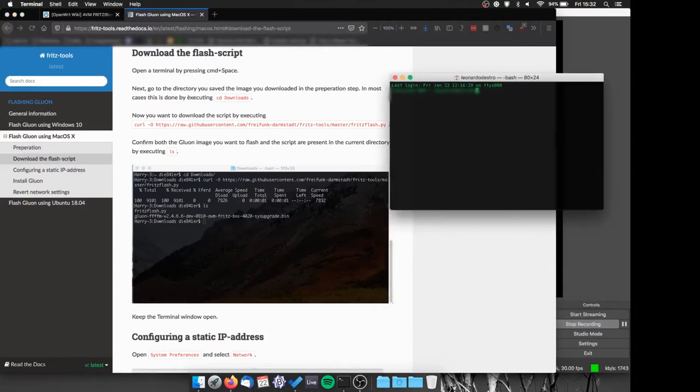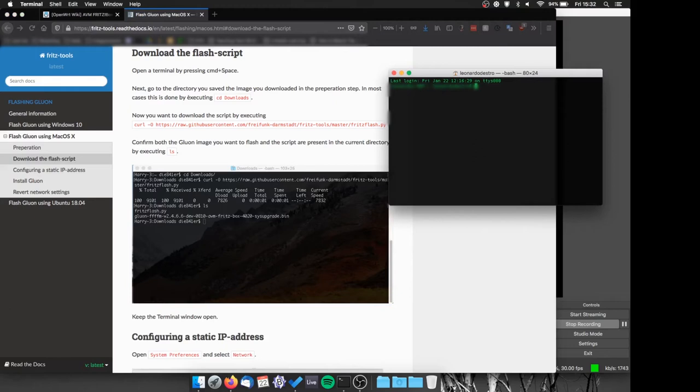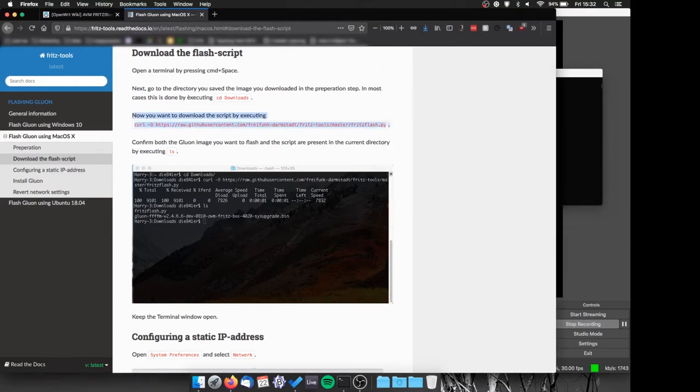To simplify the procedure we'll use the Fritz tool script that will make everything really easy. We need to go to the installation guide page, choose your OS and download the script via the command line.